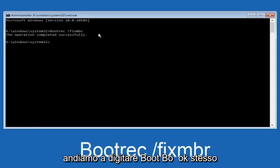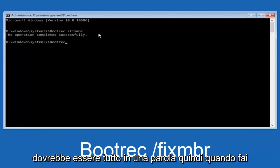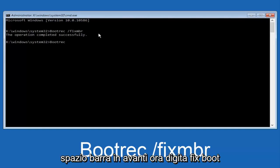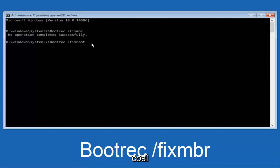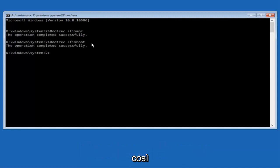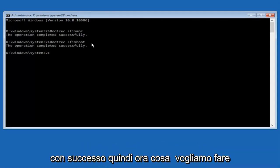Now, we're going to type in bootrec again, capital B, and bootrec should all be one word. Then you want to do space, forward slash, now type fixboot, one word, all lowercase. Now you want to hit enter again. We can see the operation was completed successfully.